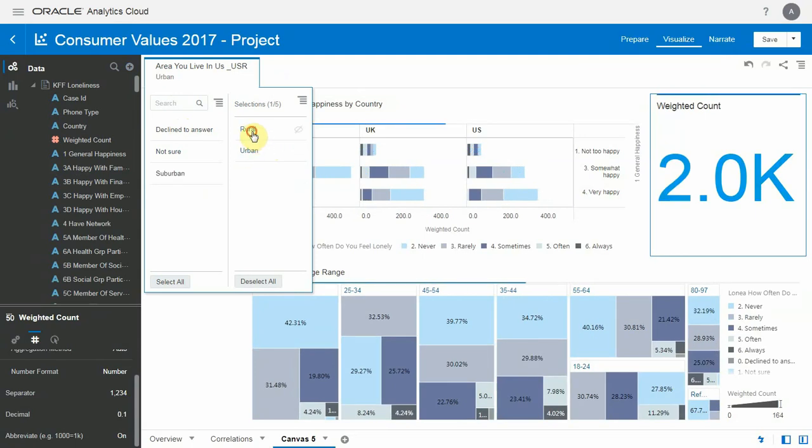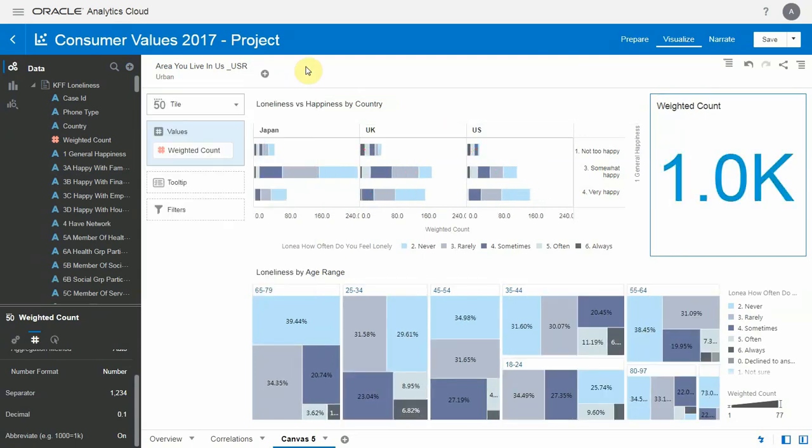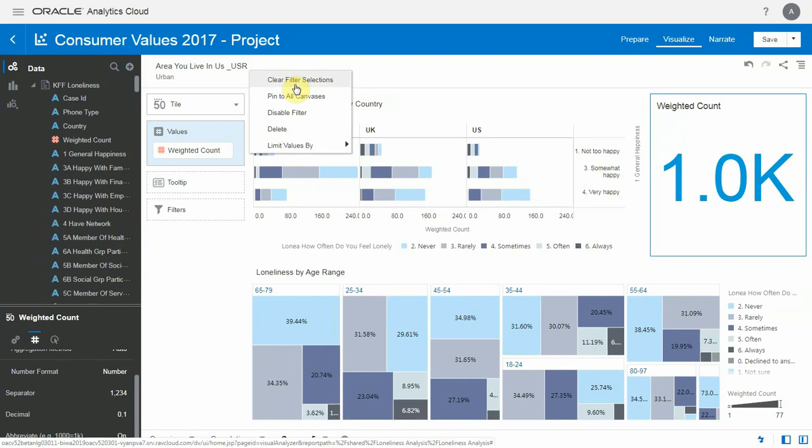All right. So we're done with the first dashboard. We could now post it and share it with a large audience. We'll see this later in the movie.